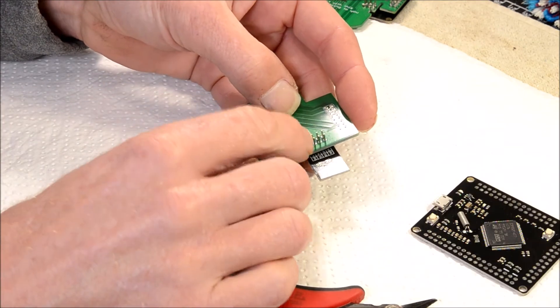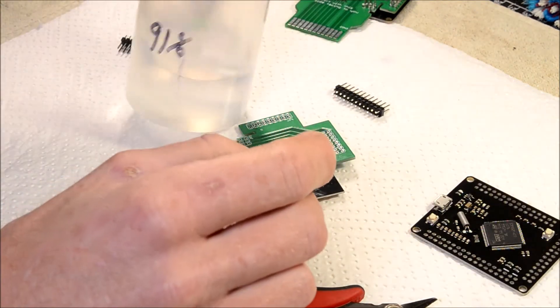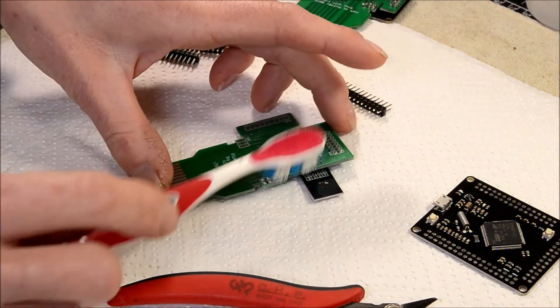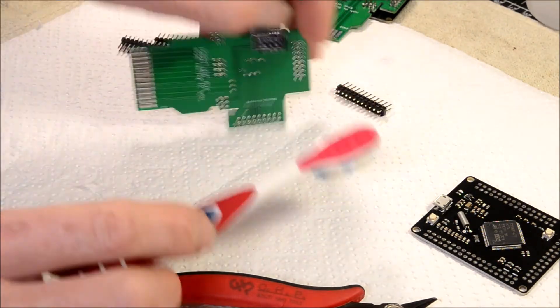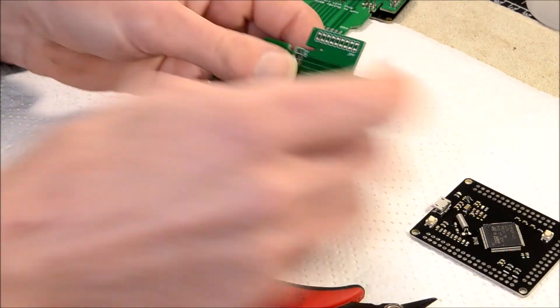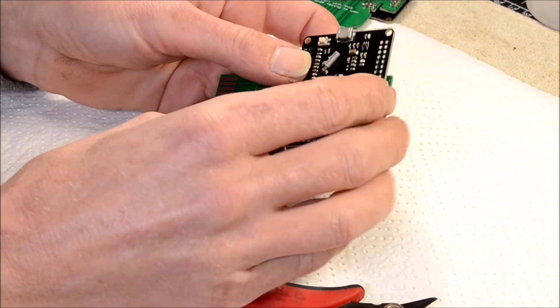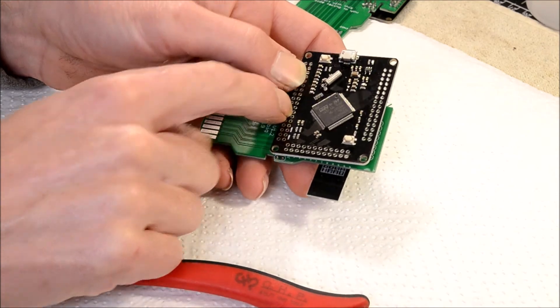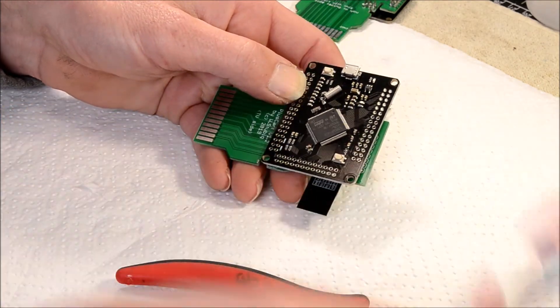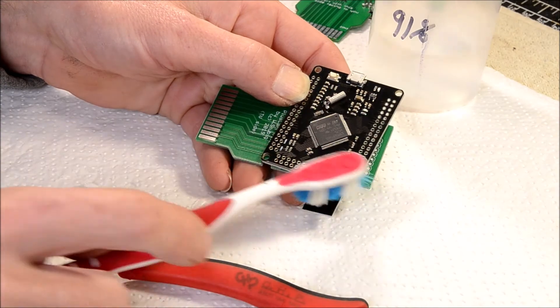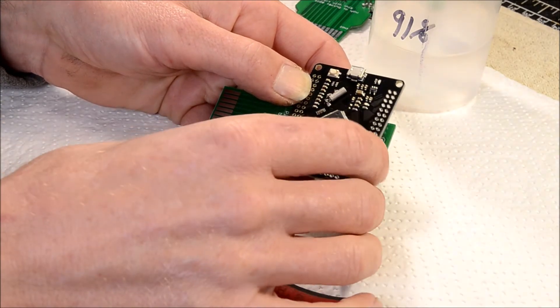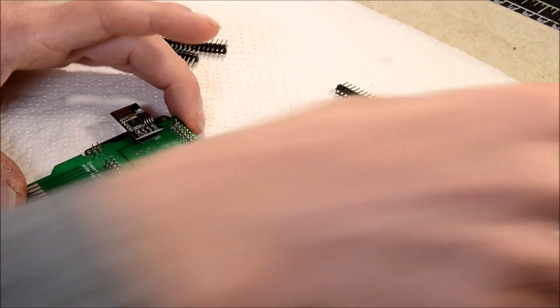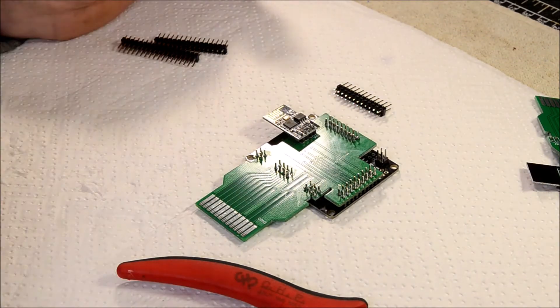That's all there is to it. Once you get to this point, take some 91% alcohol and a toothbrush and clean your solder joints on everything. Then you can put your development board on top and solder across all the pin headers here. Once again, once you do that, take 91% alcohol and clean all that flux off the board and get the board all nice and clean. Then you will end up with a board that looks like this.